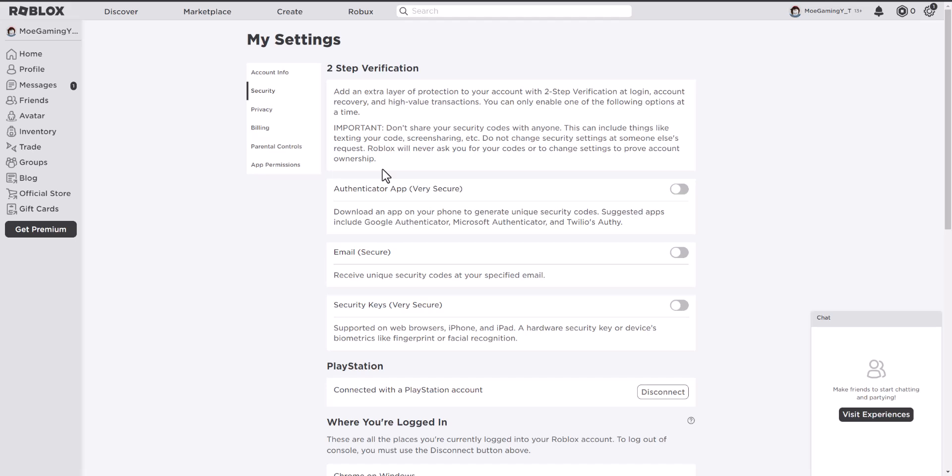What is up everyone, this is MoGamer here and today I'm going to show you how to fix the login error code. Two-step verification is not supported on console for your PlayStation 4 or 5 for Roblox.